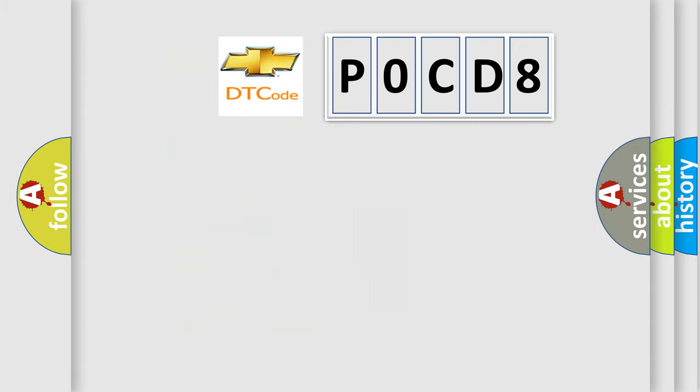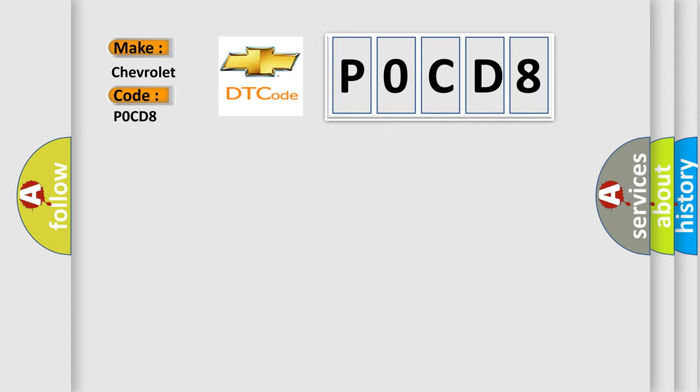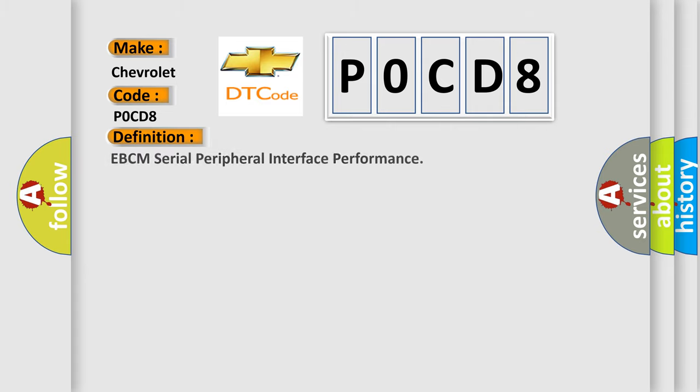So, what does the Diagnostic Trouble Code interpret specifically for Chevrolet car manufacturers? The basic definition is EBCM Serial Peripheral Interface Performance.